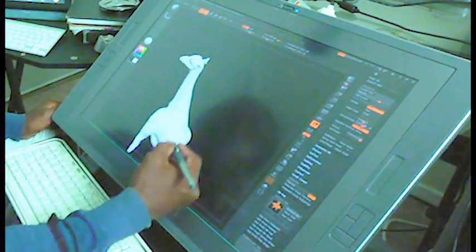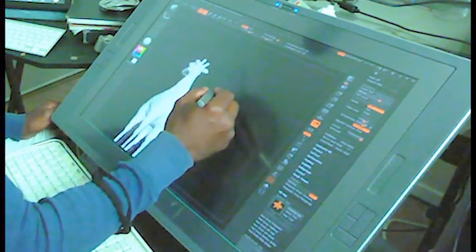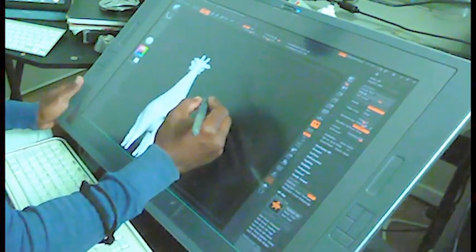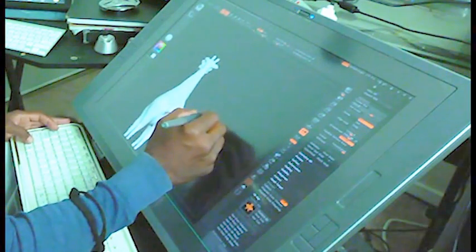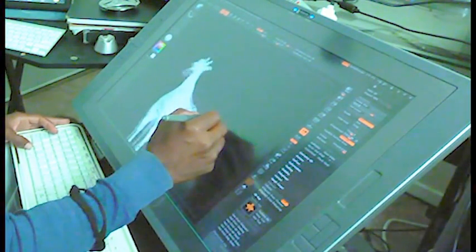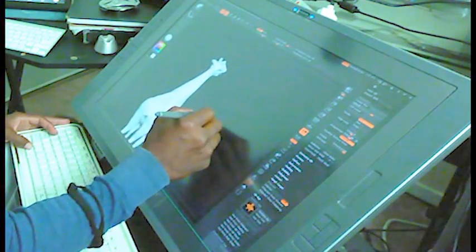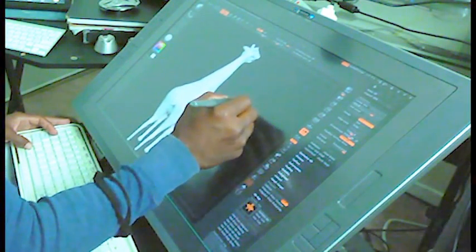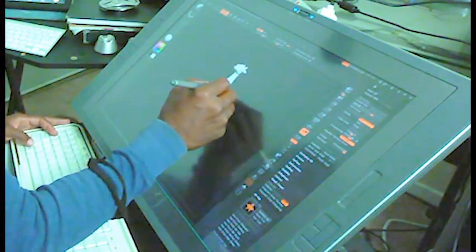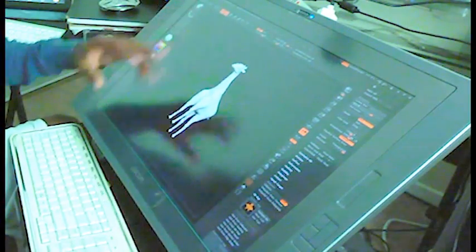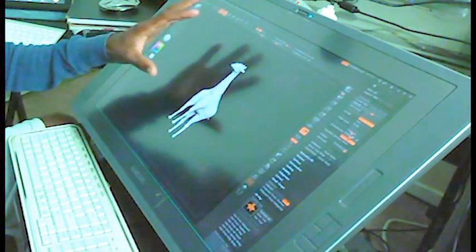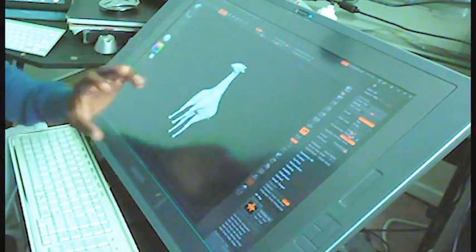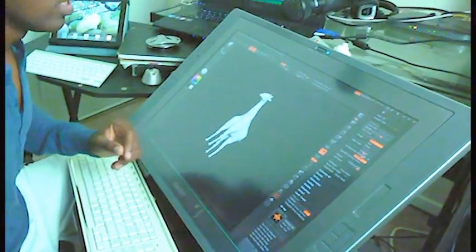I sculpted this character in Maya and then came into this program called ZBrush where I start putting in more detail.